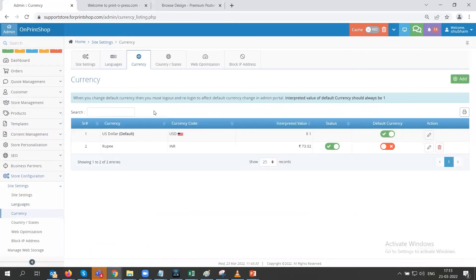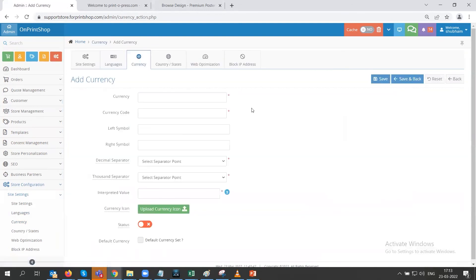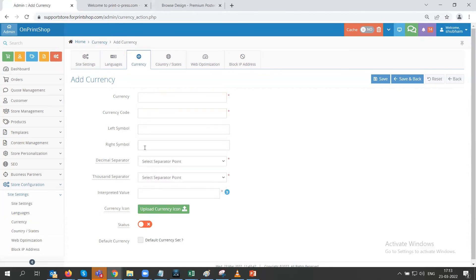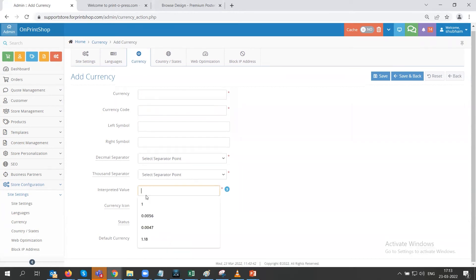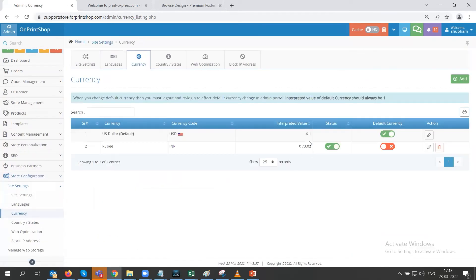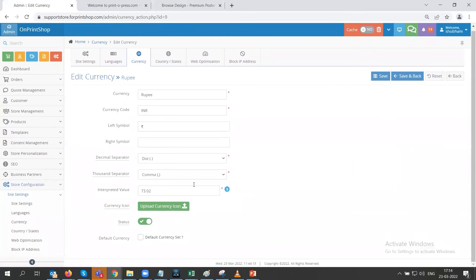Next we have currency settings. If you want to add a currency, click the add button, enter the currency code, left or right symbol, separator for decimal and thousands, and the interpreted value. For example, if USD is your default currency you set its interpreted value to 1; if you have a secondary currency like INR, you set its interpreted value relative to the default.